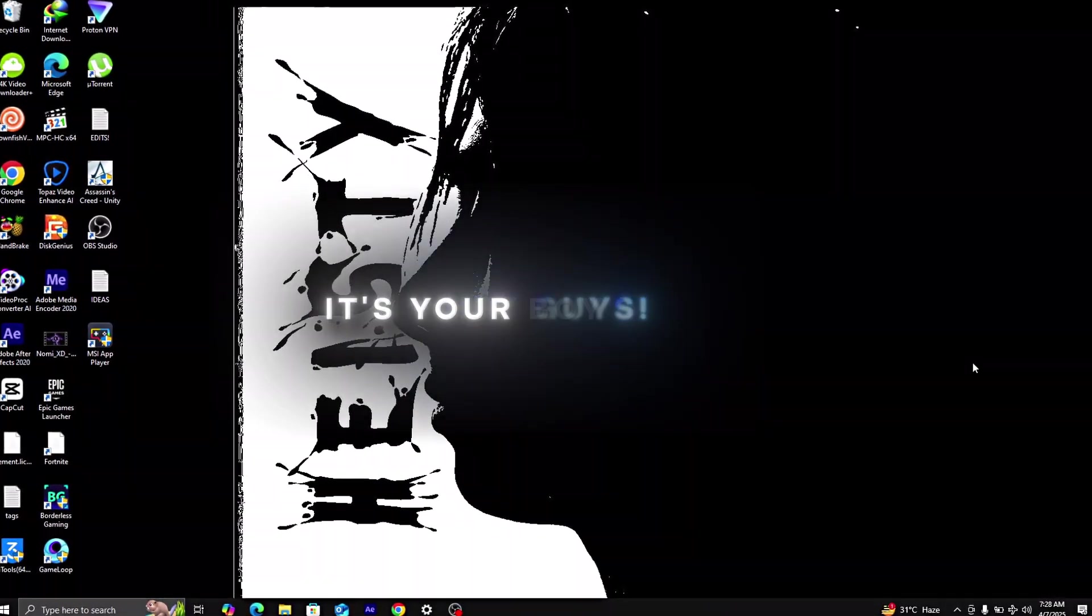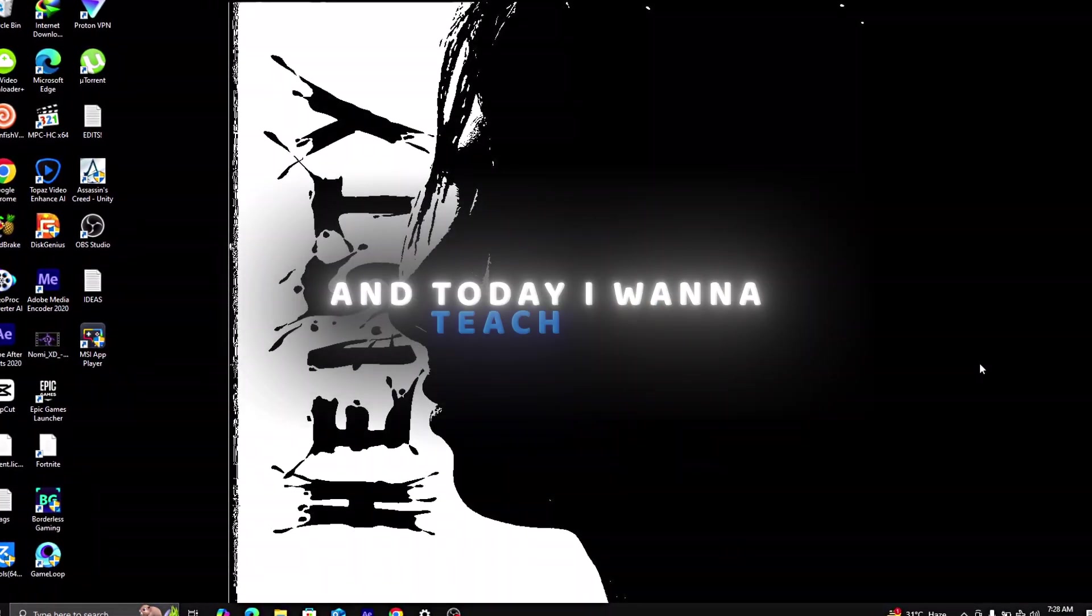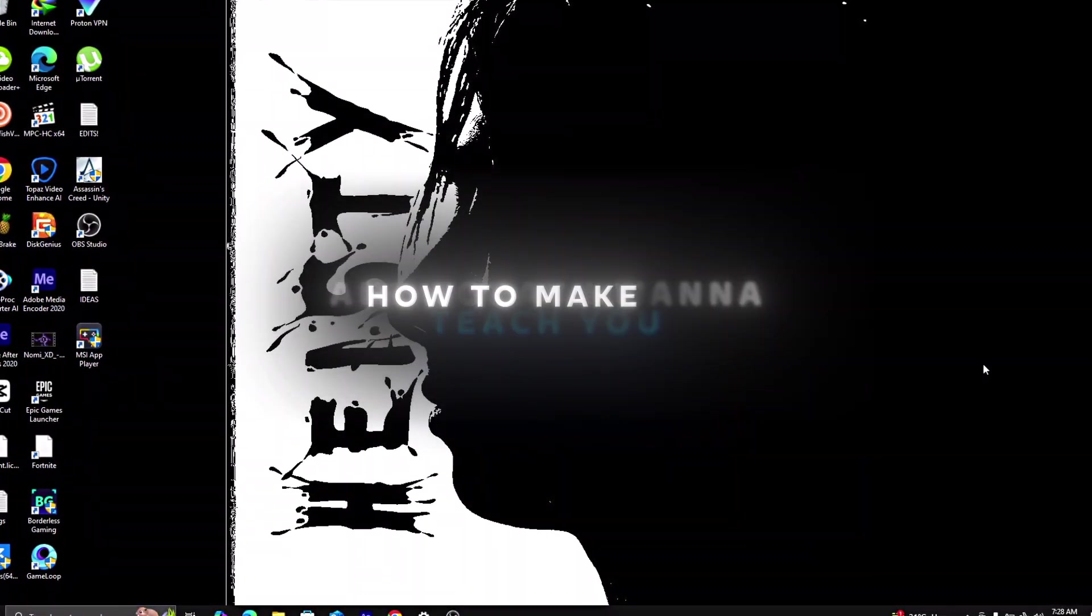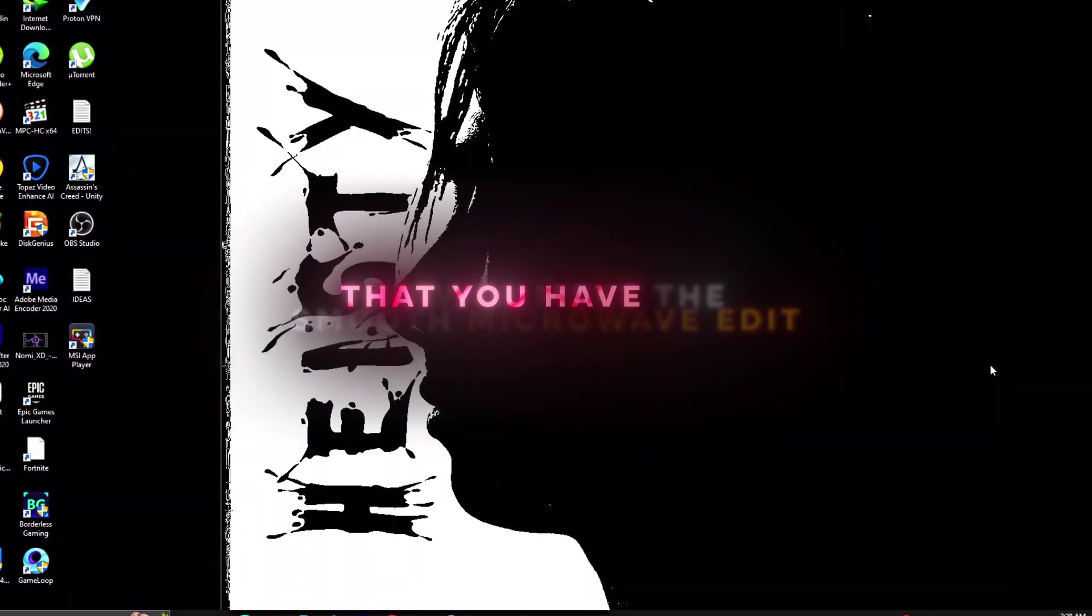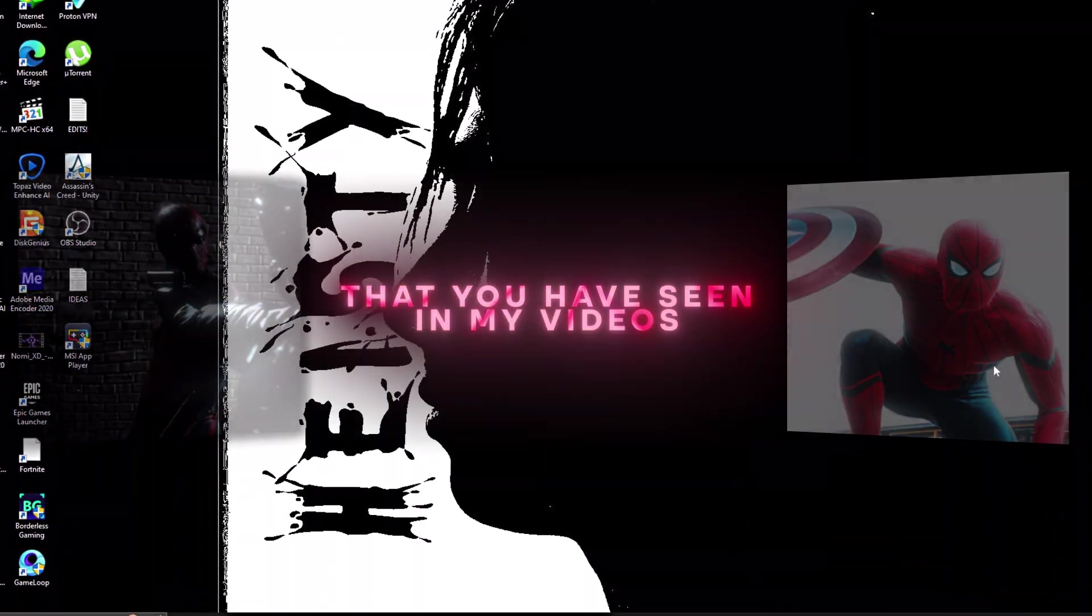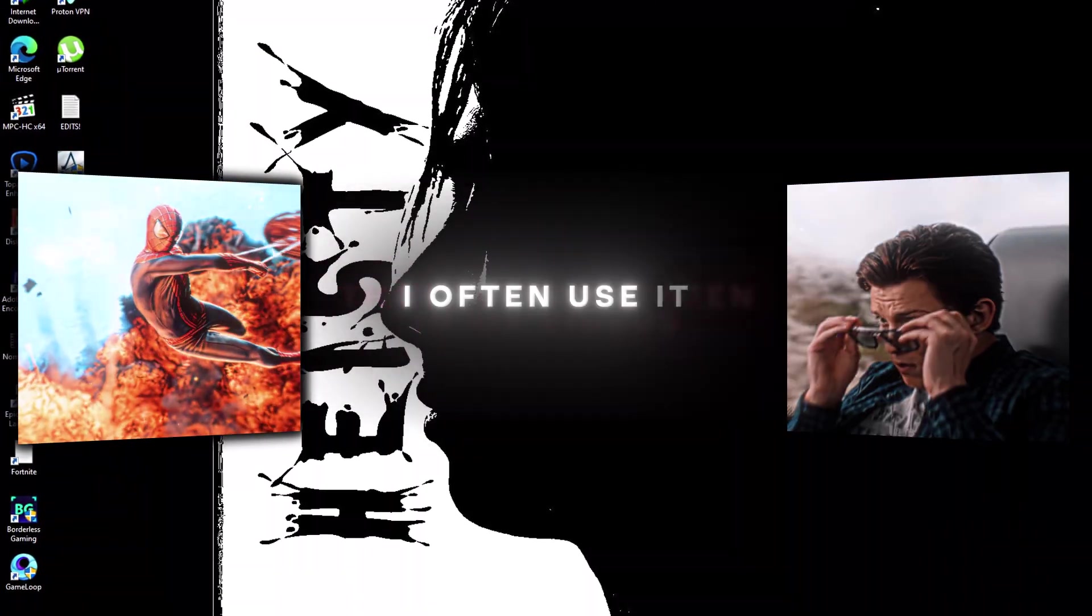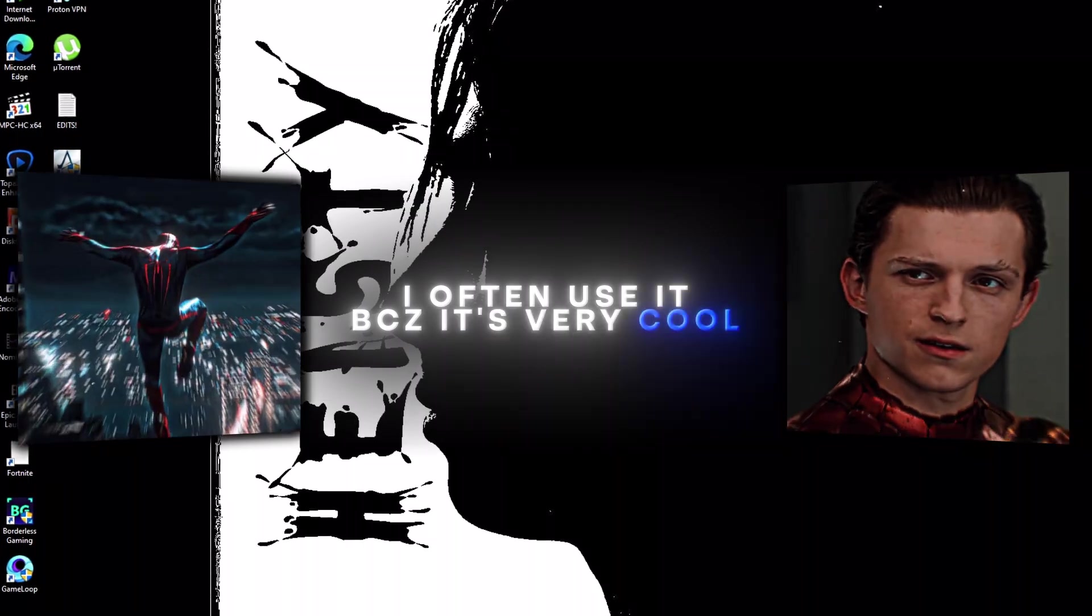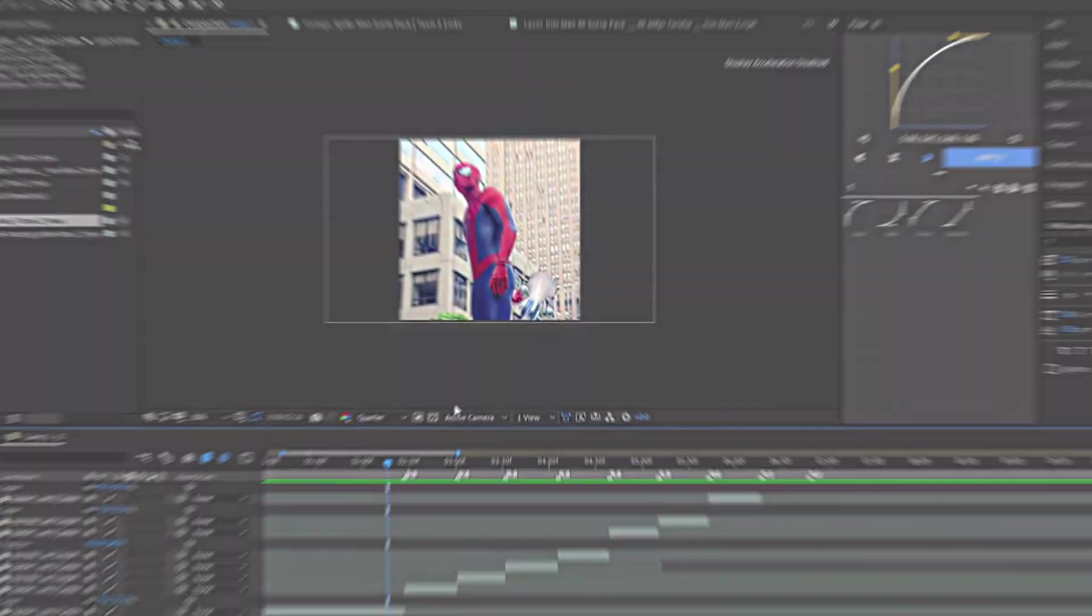Hey guys, it's your boy HiSeed, and today I want to teach you how to make this smooth microwave edit that you have seen in my videos. I often use it because it's very cool and super easy to make.